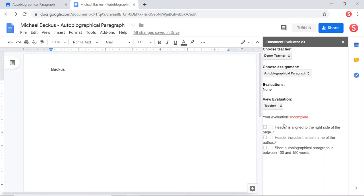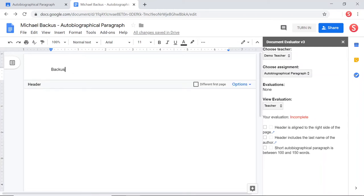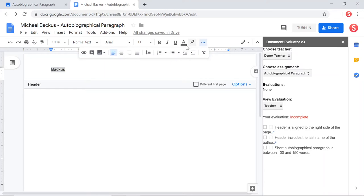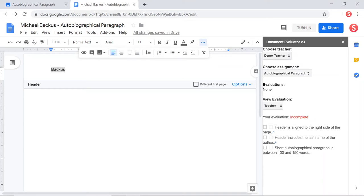So down here there's a list of requirements for this assignment. It says headers aligned to the right side of the page. Oh, hey, up here, this header that I just created, I forgot I need to align that to the right side of the page. So I'm going to click on my three dots and click the right align tool. Now, if I'd forgotten how to do that, there's actually a hyperlink right here that I set up that would take me to a YouTube video that would remind me how to do that.